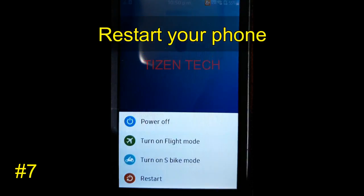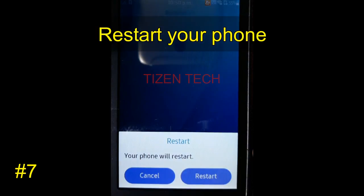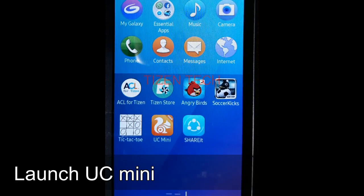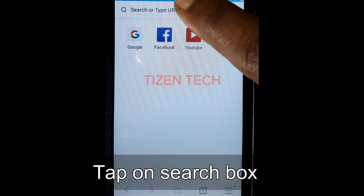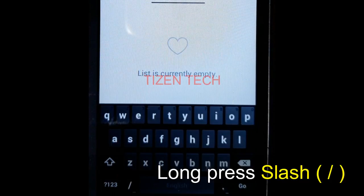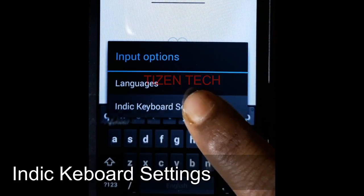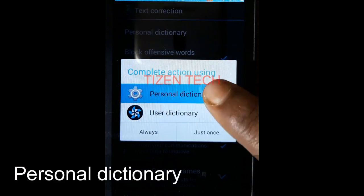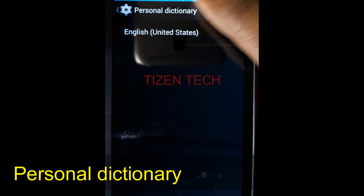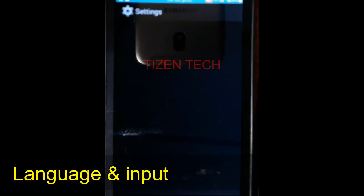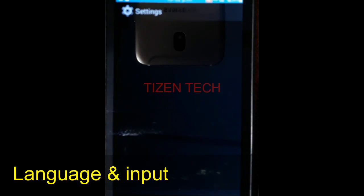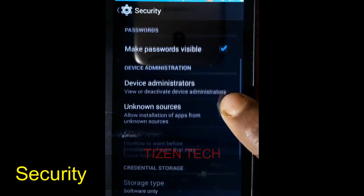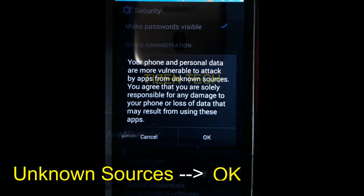Restart your phone. Open UC Mini, tap on the search box, and long press on the slash or comma in the keyboard. Go to settings, then text correction, personal dictionary. Tap personal dictionary once again, then language and input. Now Settings opens — click on Security, then Unknown Sources, and tap OK.